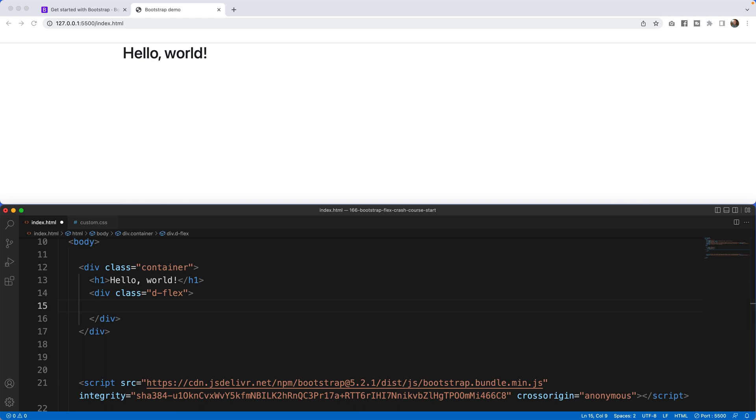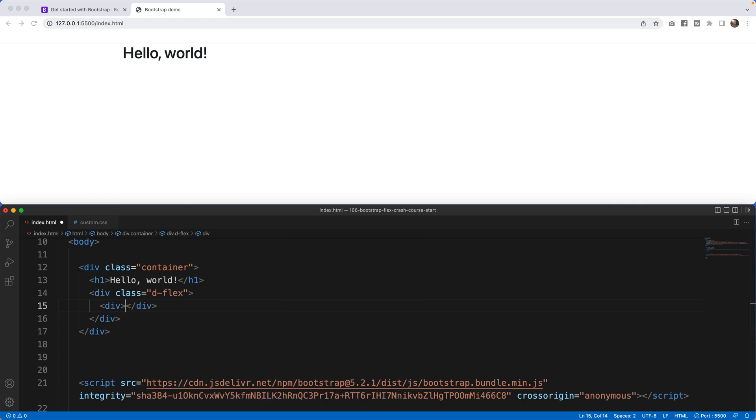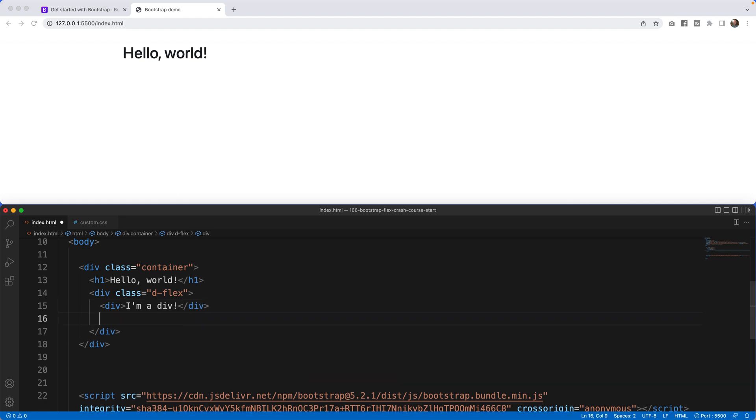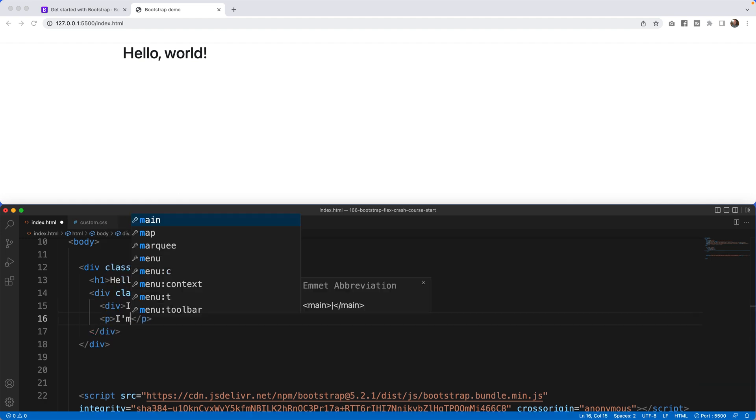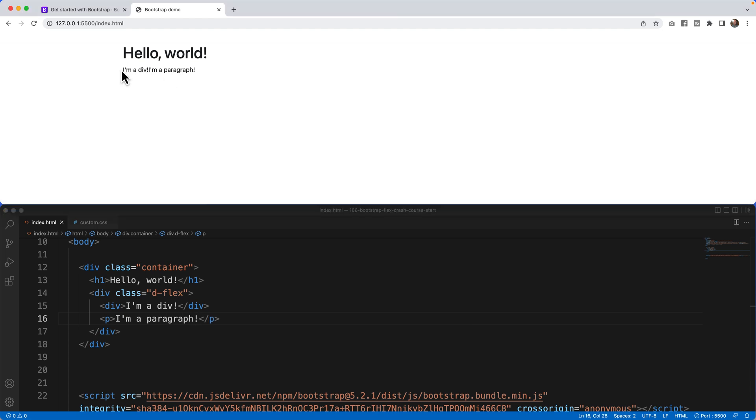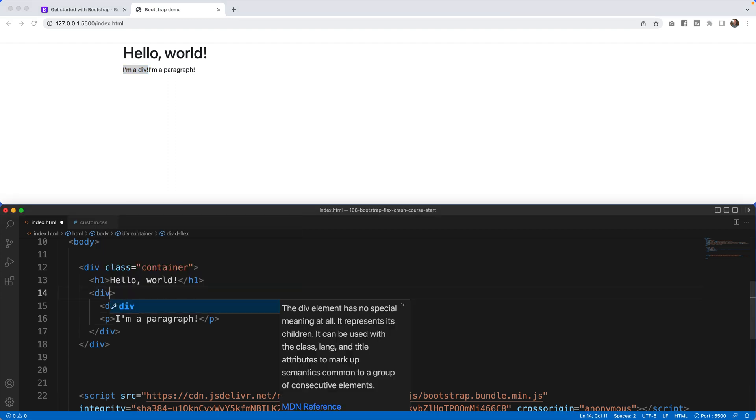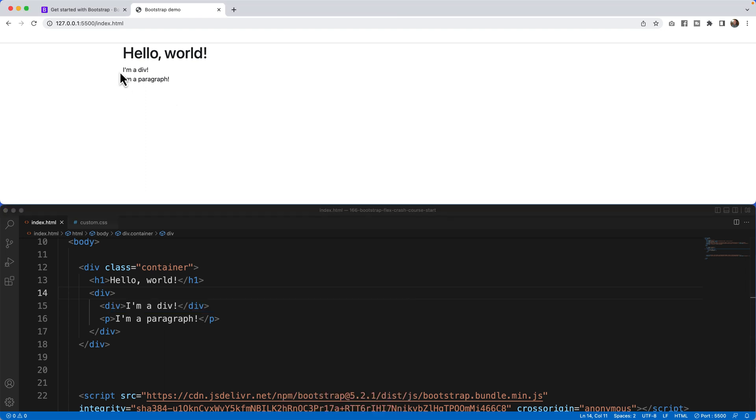What I can do is if I say div, I'm a div. I can also write then here p tag, I'm a paragraph. And notice what happens. This I'm a div, if we take off the d-flex as in turning off the flex component, just becomes a div and a paragraph.